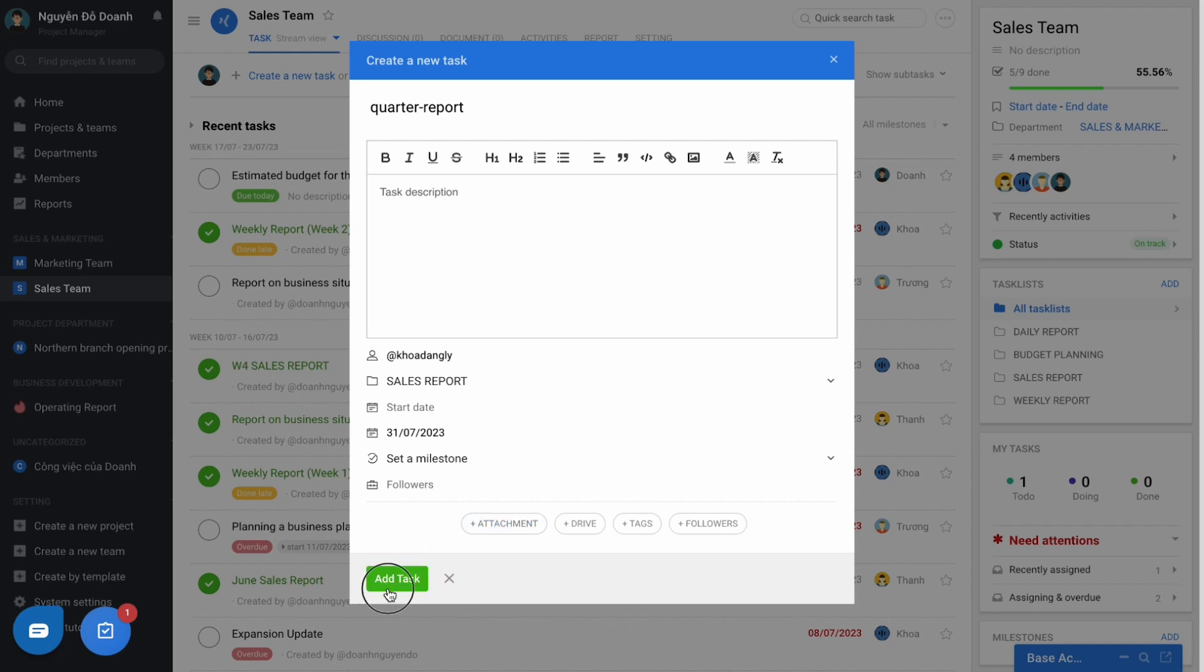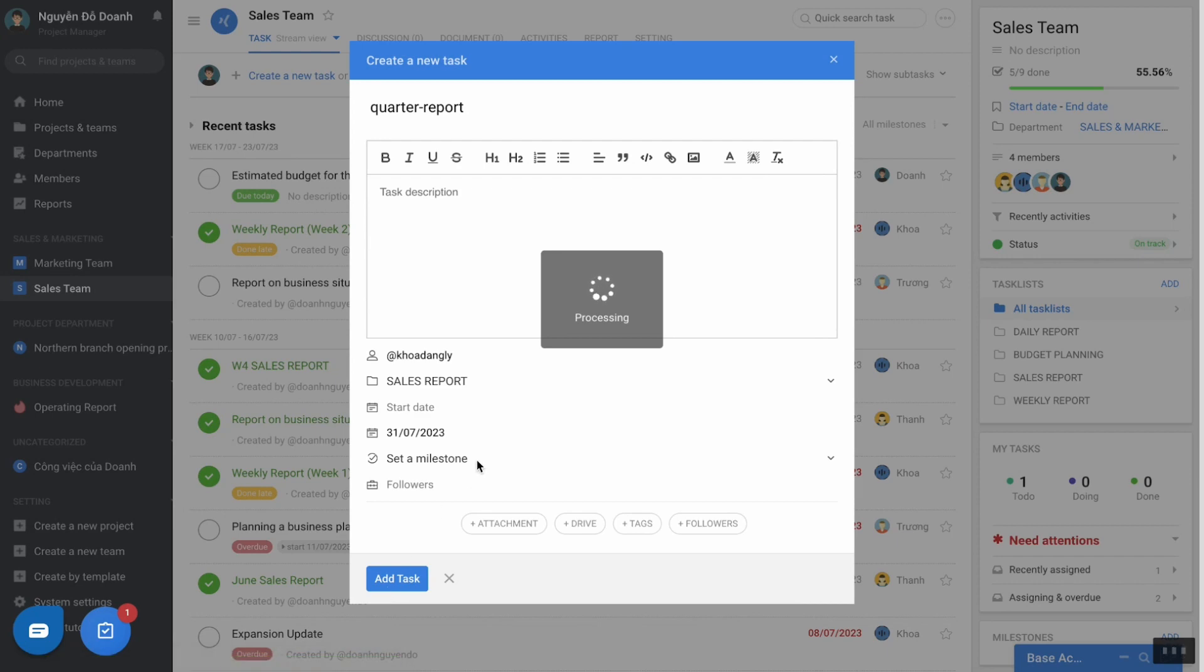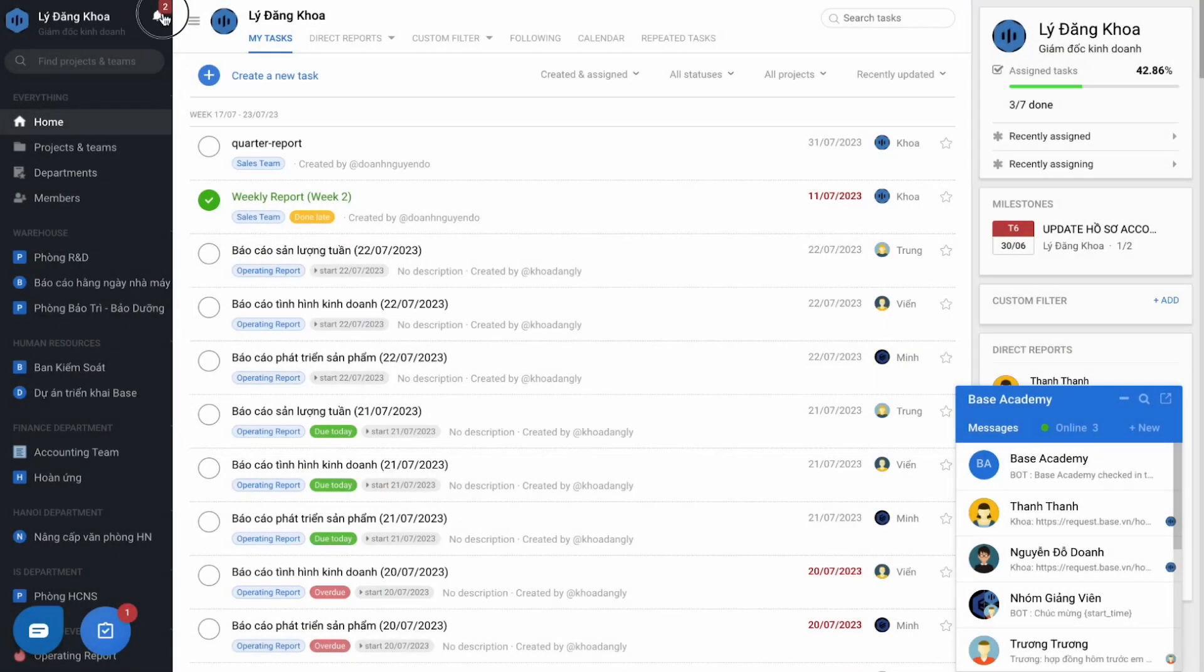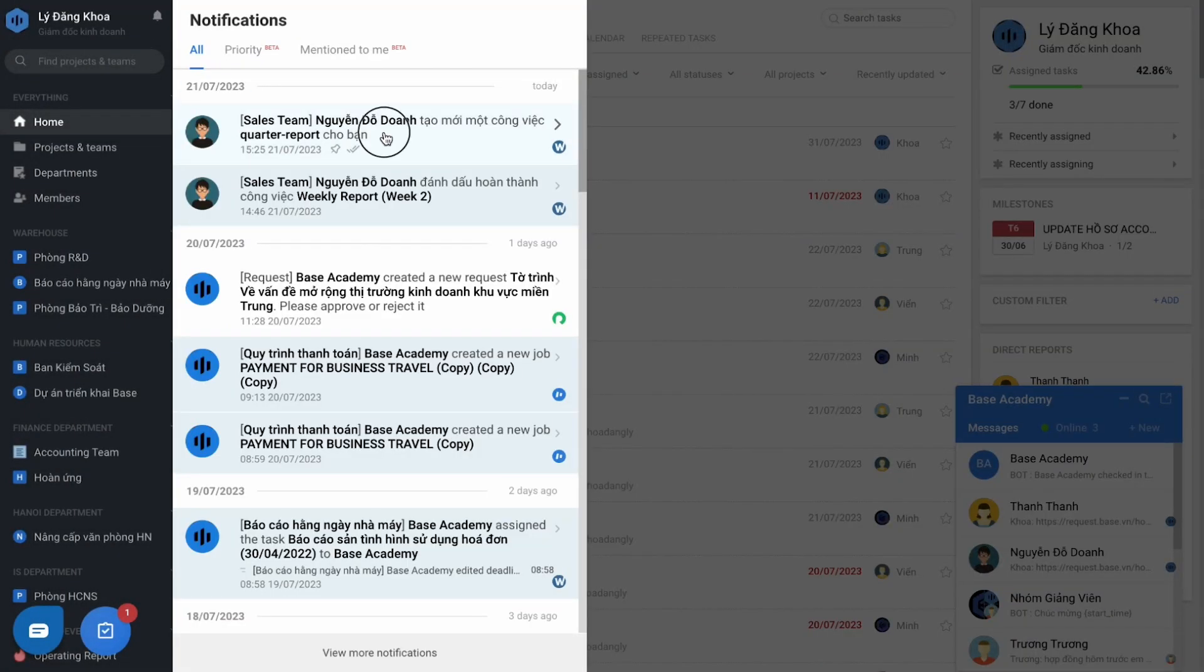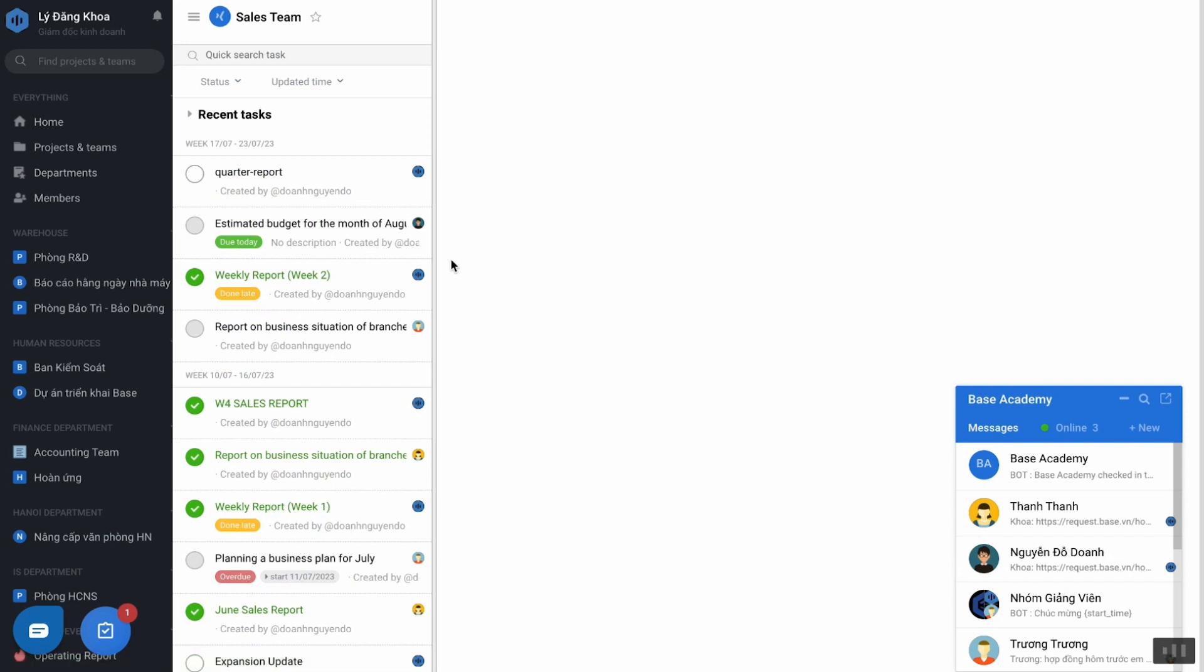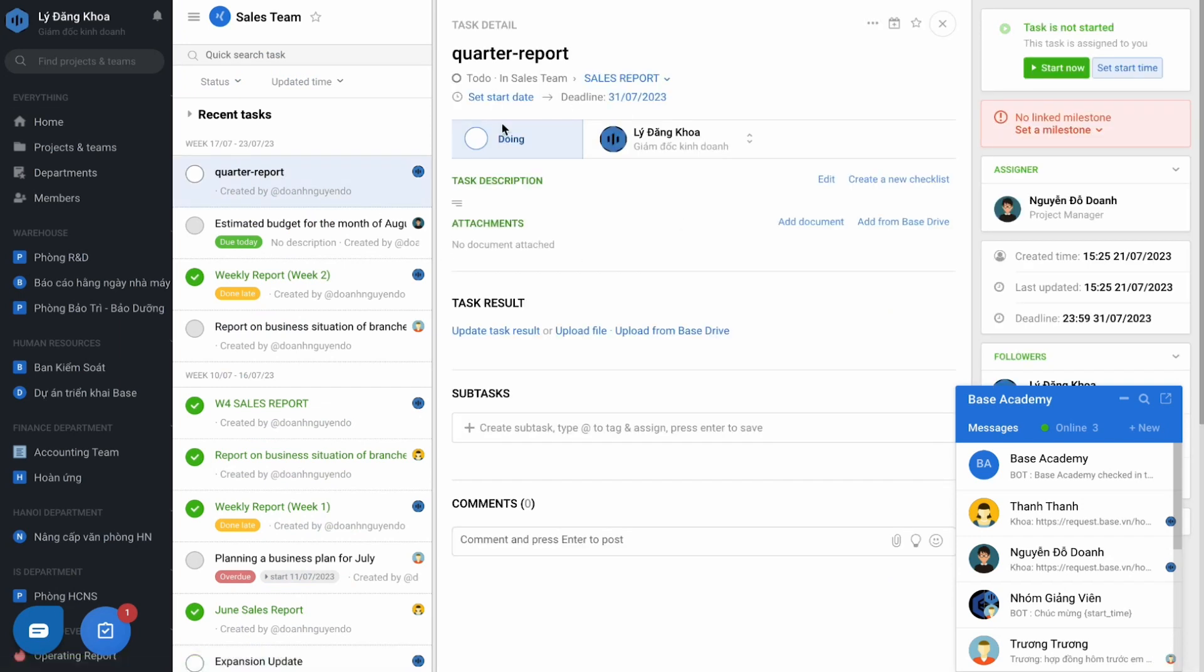And finally, press the add task button, then the software immediately notifies the user of the task you just created.